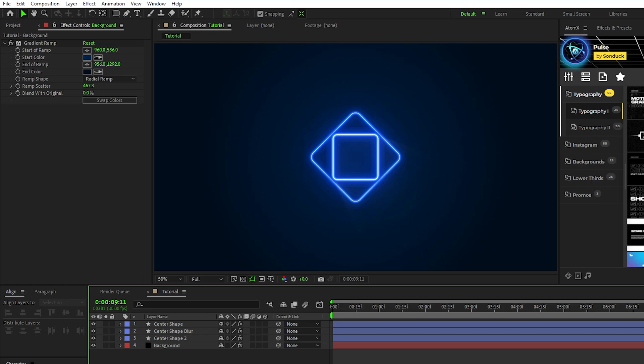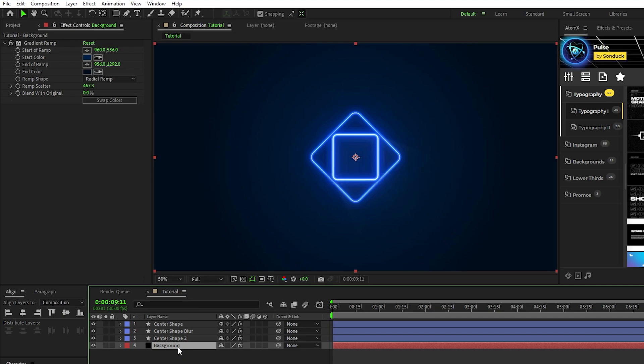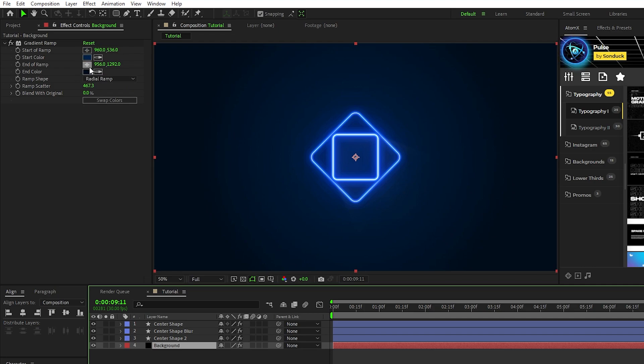Before we move on to the next technique, I want to take a quick look at our background layer. The background layer helps to set the overall mood for the comp, so we want to make sure it complements our main layers. The only effect we have on our background is this gradient ramp, and we set it up to be a radial ramp that's a very dark version of the blue we used in the first technique that ramps up into an even darker blue. That's what makes it give off this cool dark blue vignette effect that helps to really enhance the project.